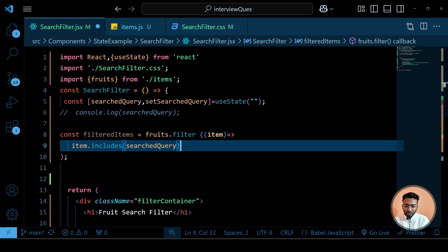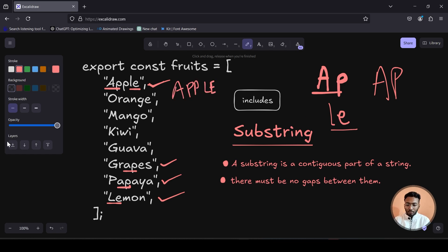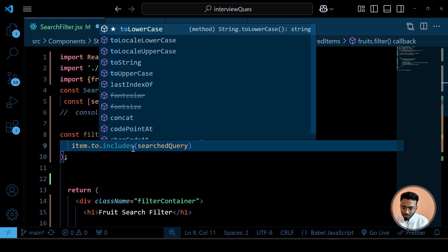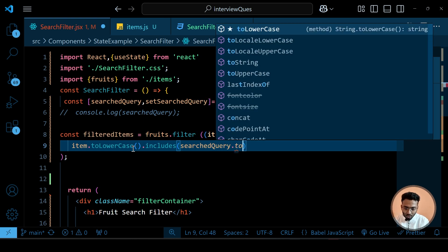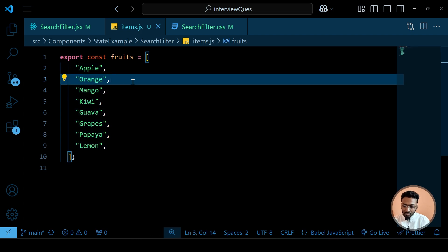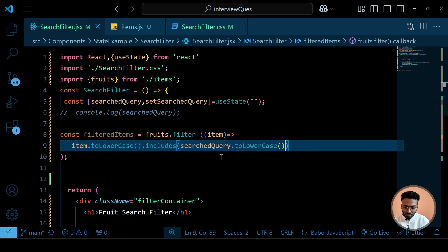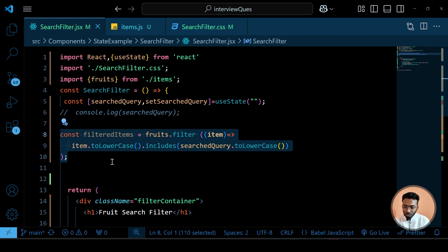To avoid case sensitivity issues — for example if a user types capital 'AP' or if fruit items are stored in uppercase — we can simply chain .toLowerCase() on the item before includes, and also apply searchQuery.toLowerCase(). Now, regardless of whether our fruit items are uppercase or lowercase, and whatever the user writes, all values get converted to lowercase before comparison. So our filter logic is ready.